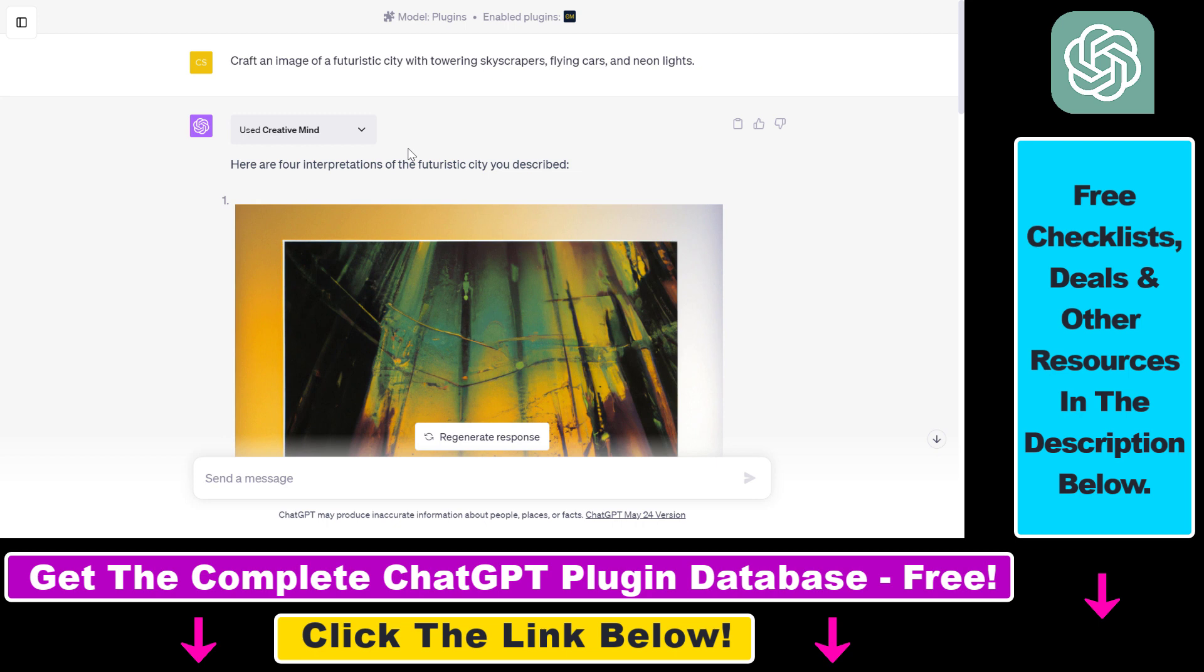And not just marketing ChatGPT plugins, but plugins for business, productivity, SEO, scientific research, cryptocurrency trading, and more. So make sure to check those out.